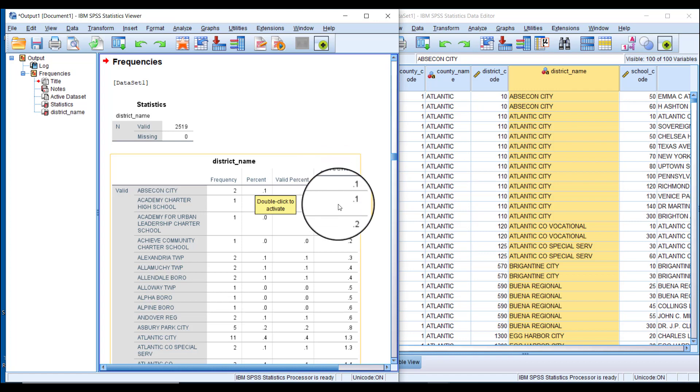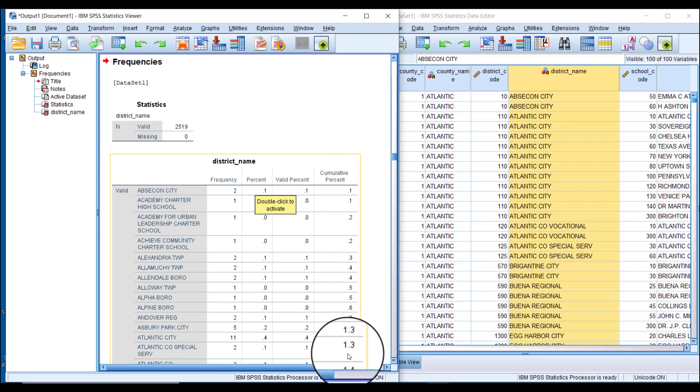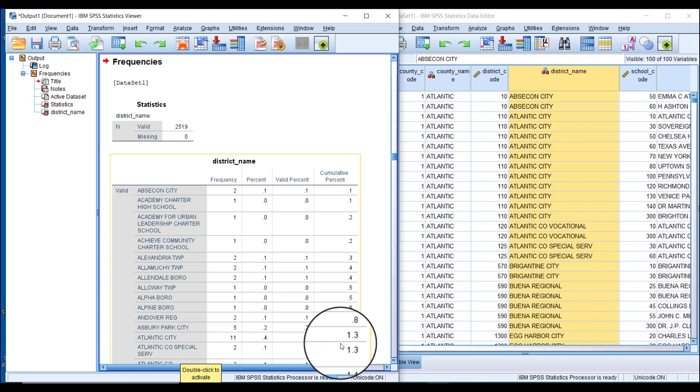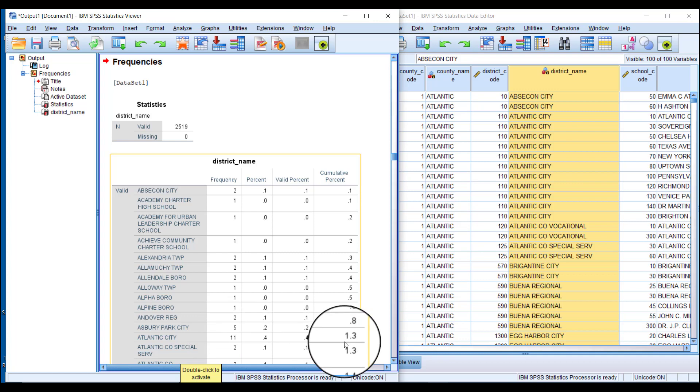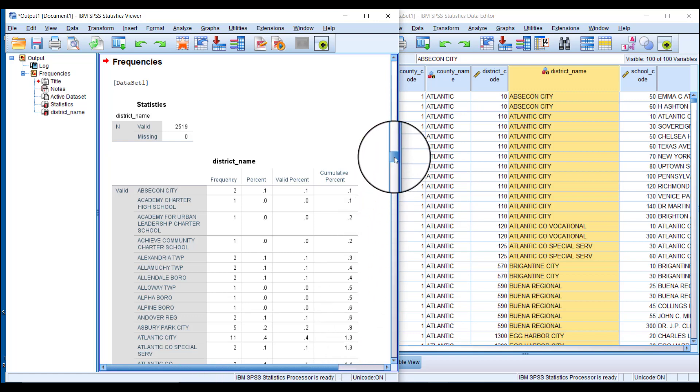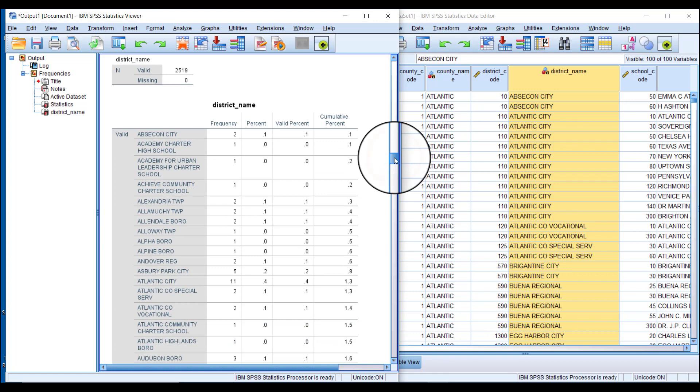Going down to this district, this number of schools plus all the other schools that come before it collectively account for 1.3 percent of the public schools in the state of New Jersey in the 2017-18 school year.